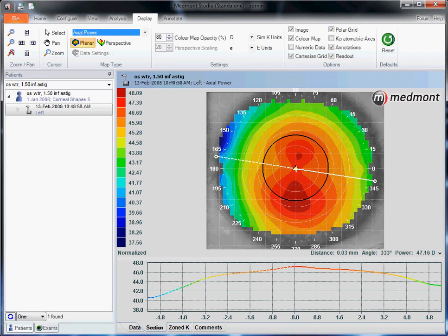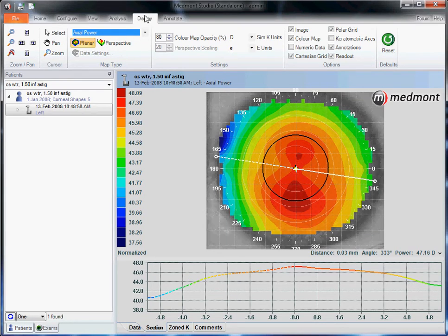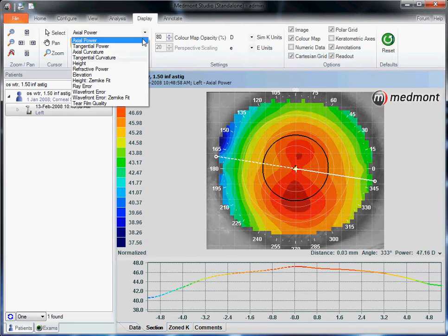This video describes the interpretations that you can do with your Medmon E300 corneal topographer. Select a map or numerous maps, go up to display, and under the pull-down menu here, you'll notice a series of options: axial, tangential, elevation, and so on.